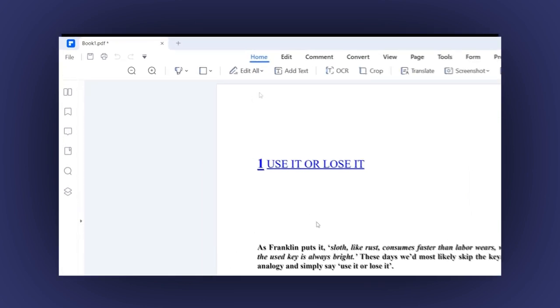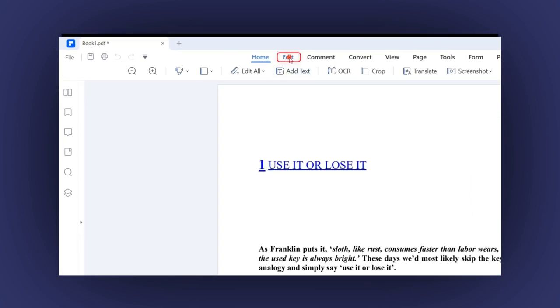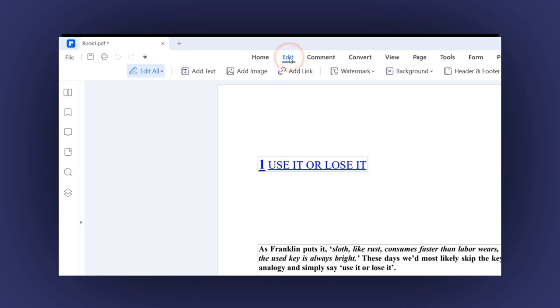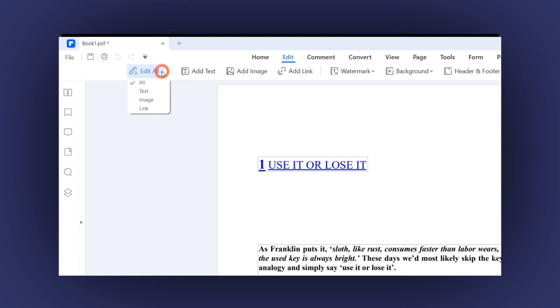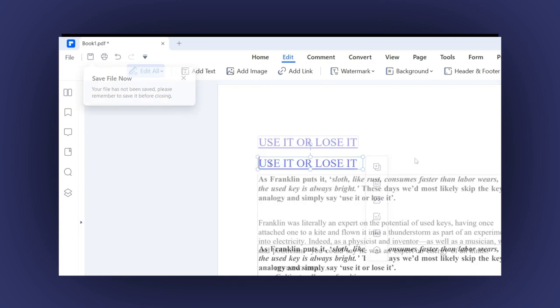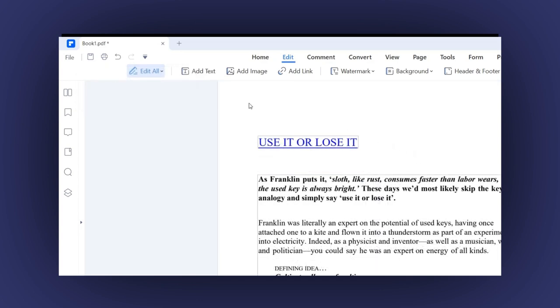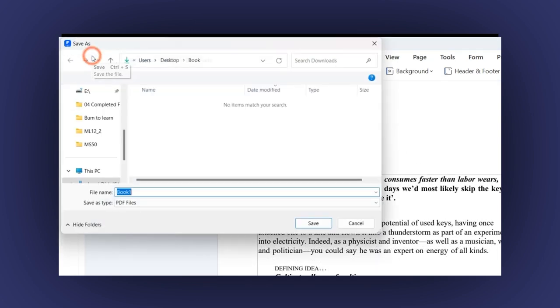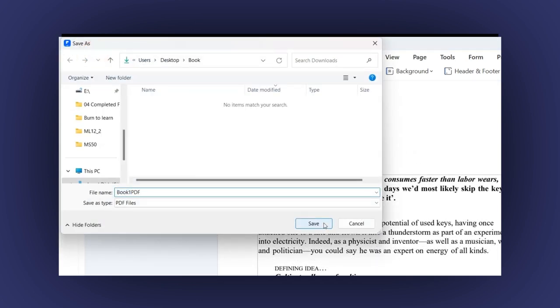Click on Edit in the top menu. Now on the left side, you can see the Edit All option. And if you click on the arrow, you will see these options: All, Text, Image, and Link. Let's click on the All option. Now let's edit this text. Finally, just click on the Save icon. And that's it.